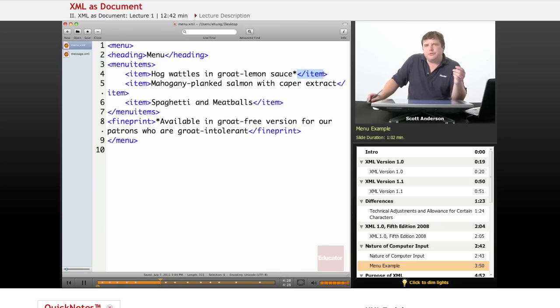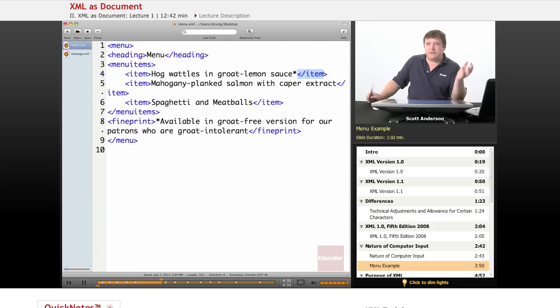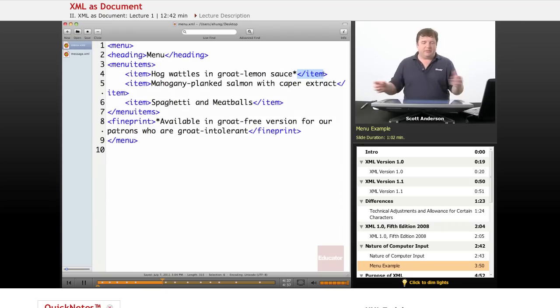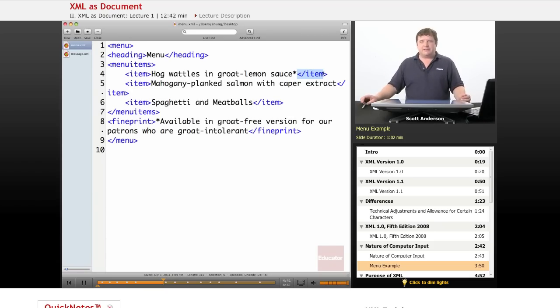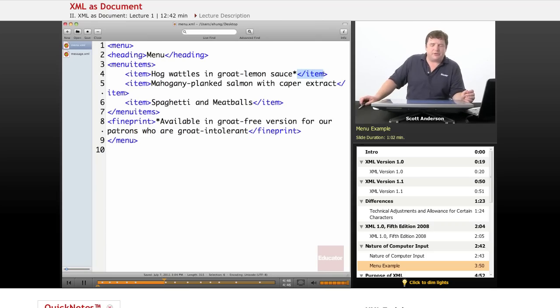And we have used corner brackets because they are not used all that often in normal text. So it is easy for a computer program to be written in such a way that when it sees a corner bracket, or as you might call them, less than or greater than signs, it might say, this isn't usually in text. This probably means something else other than the text that is supposed to appear on screen.